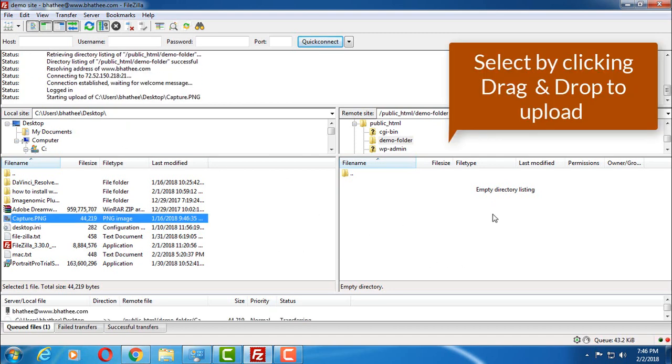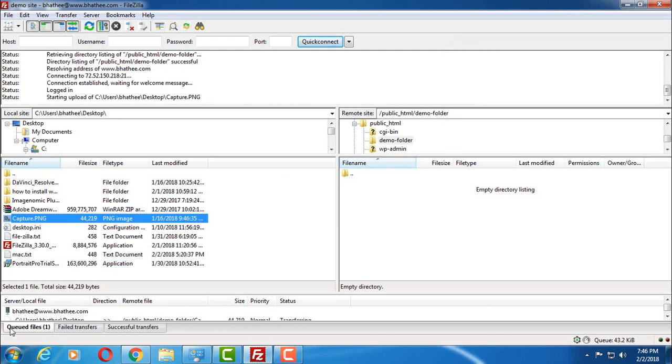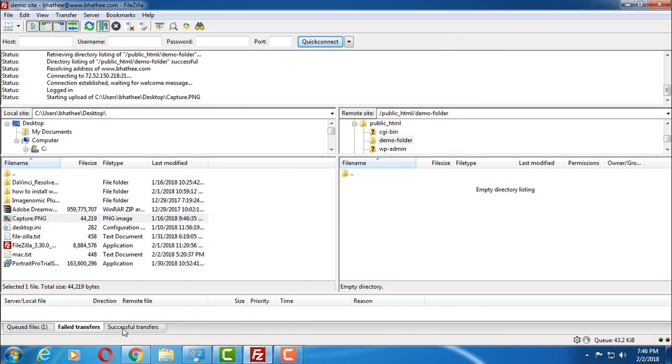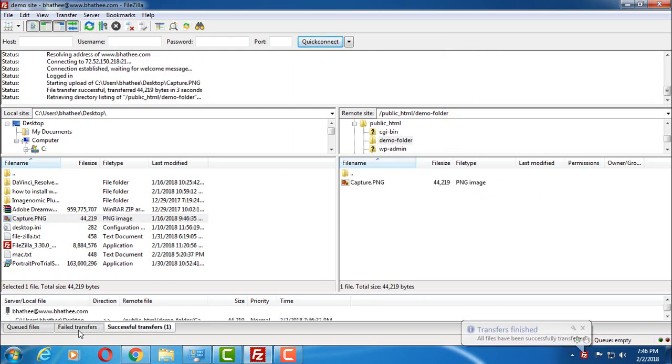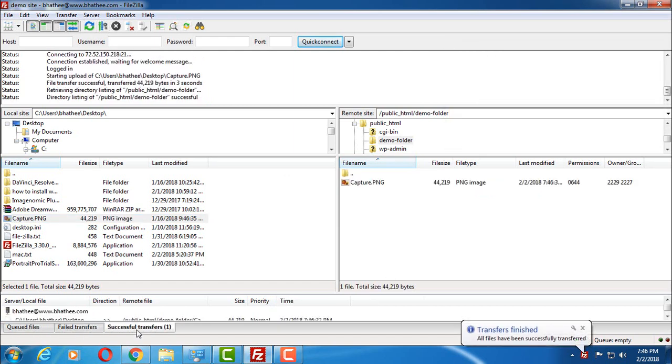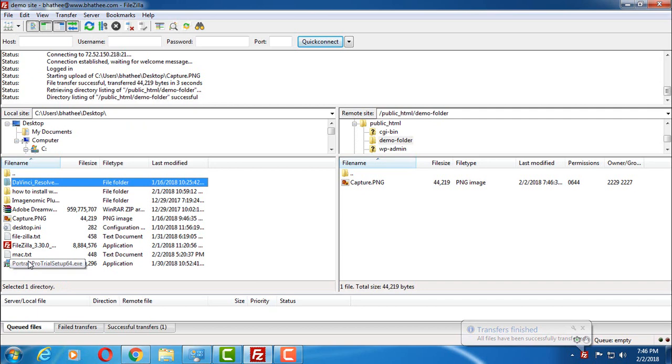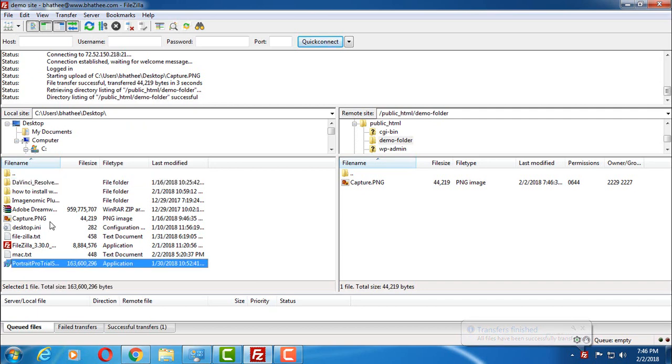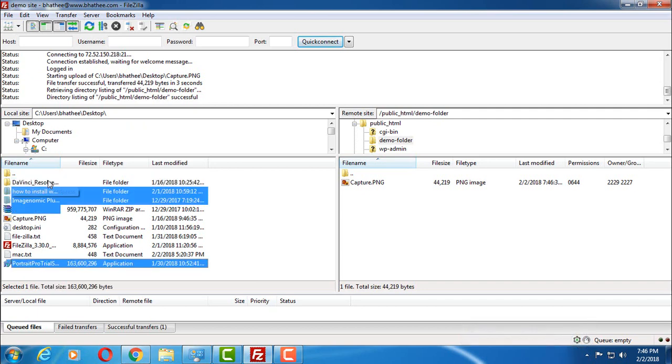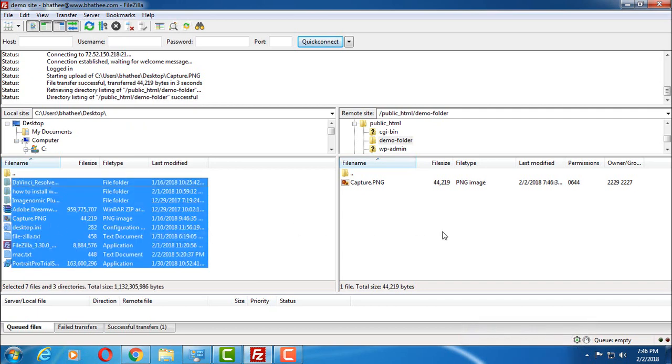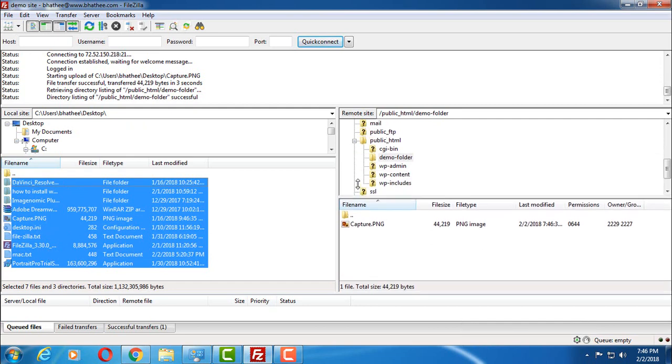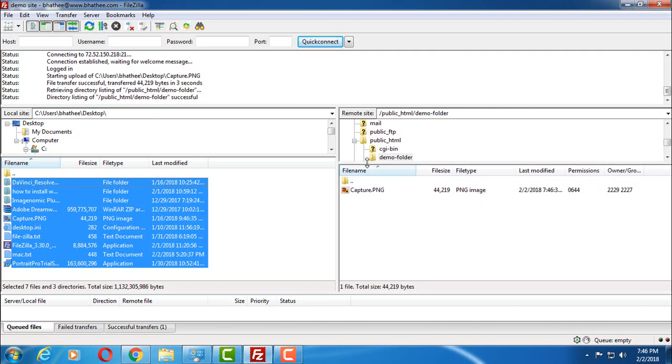This way you can transfer files. And here just at the end you can see successful transfers, failed transfers, and queue files. You can also select multiple files and you can click and drag, and all these files are going to be uploaded to your web server. So this way you can transfer files.